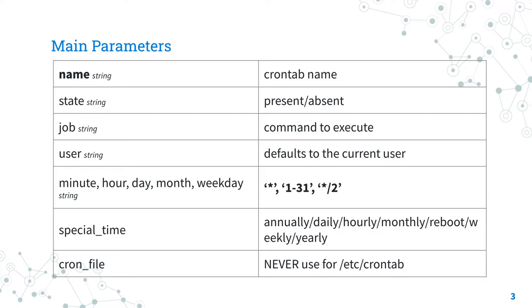The most important part is the moment when to run the crontab, specifically minute, hour, day, month and weekday. Do you remember something? Yes, it's the same as the crontab syntax.